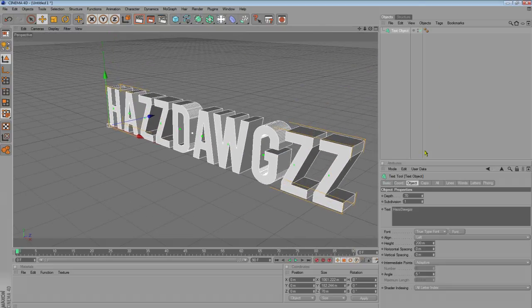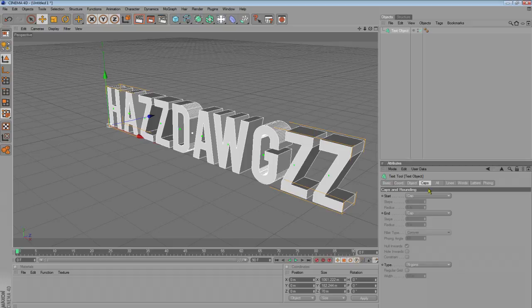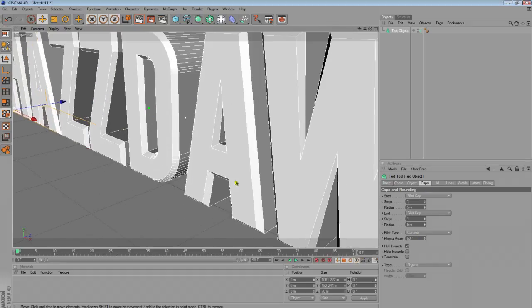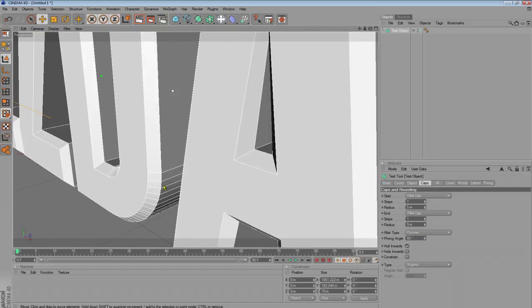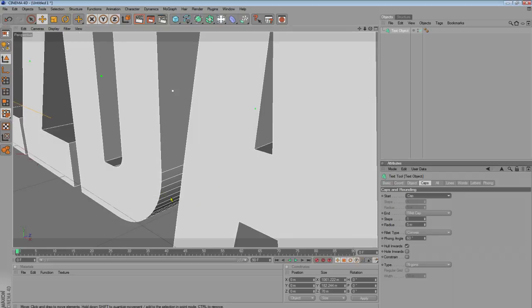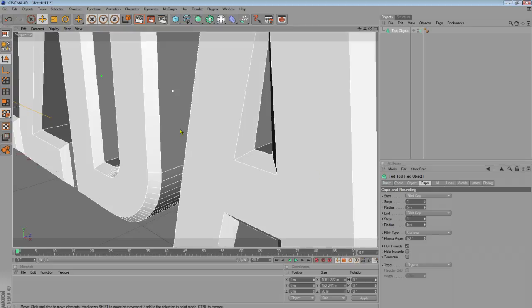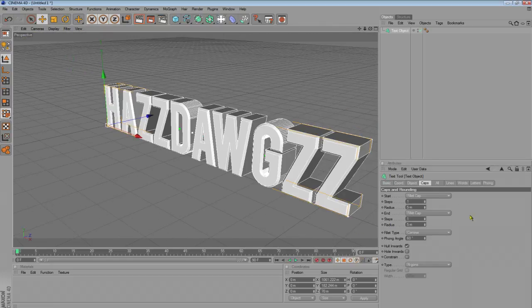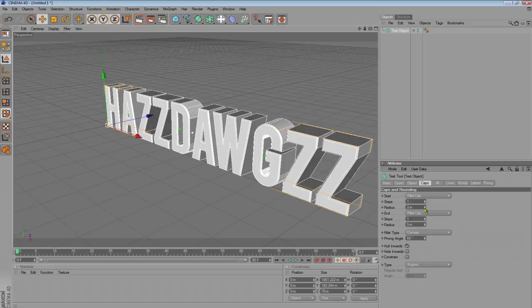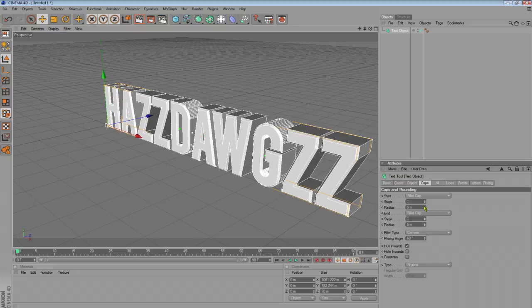So, go caps, start, fillet cap, and fillet cap. Now, what this does, it will round off the edges. So, I'll go back, cap, fillet cap, just for a nice effect. And if you want to turn it down, you can just drop it down, but I'll just keep it at 5.